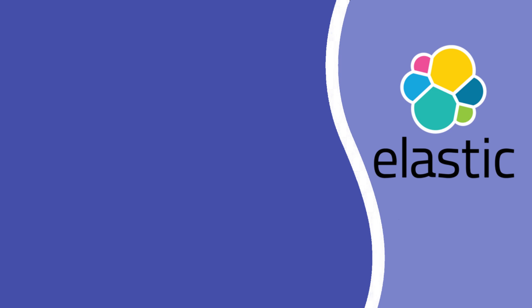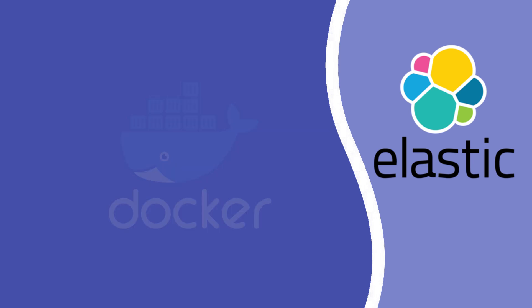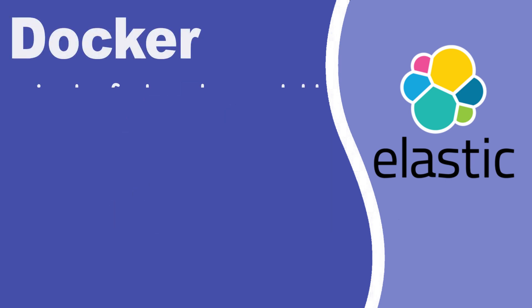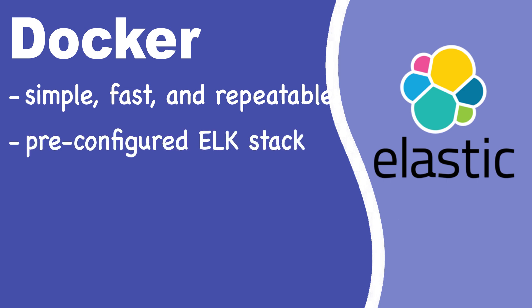Now, instead of installing everything manually, we'll use Docker to set it up in just a few commands. Here's why that's a great approach. Docker makes installation simple, fast, and repeatable. Instead of dealing with dependencies and configurations, we just pull a pre-configured ELK stack and run it. It also makes it easy to stop, start, or completely reset our setup without affecting our system.